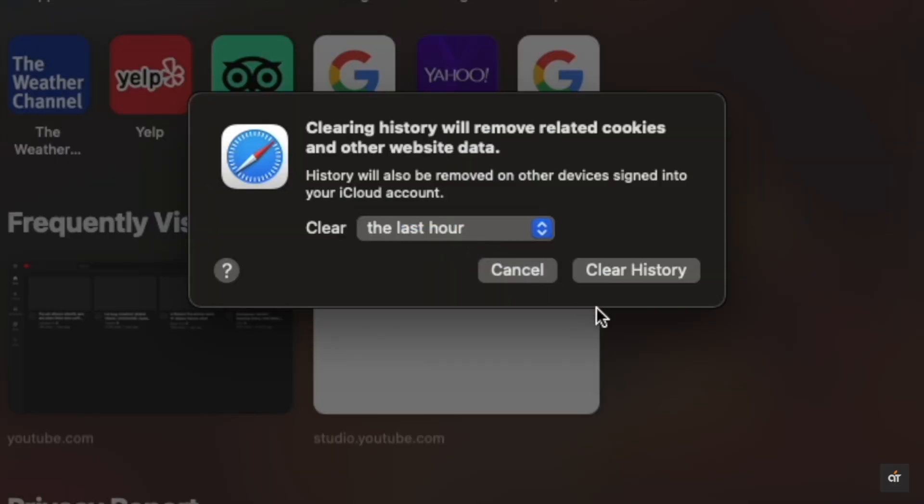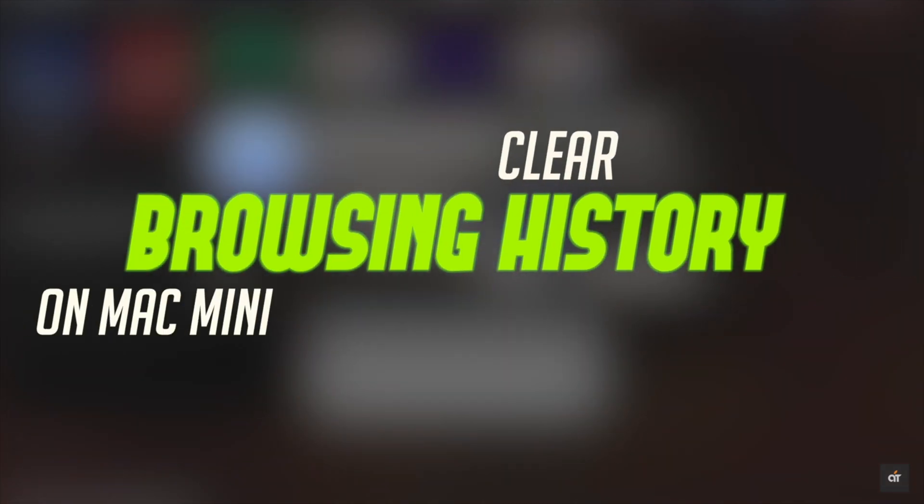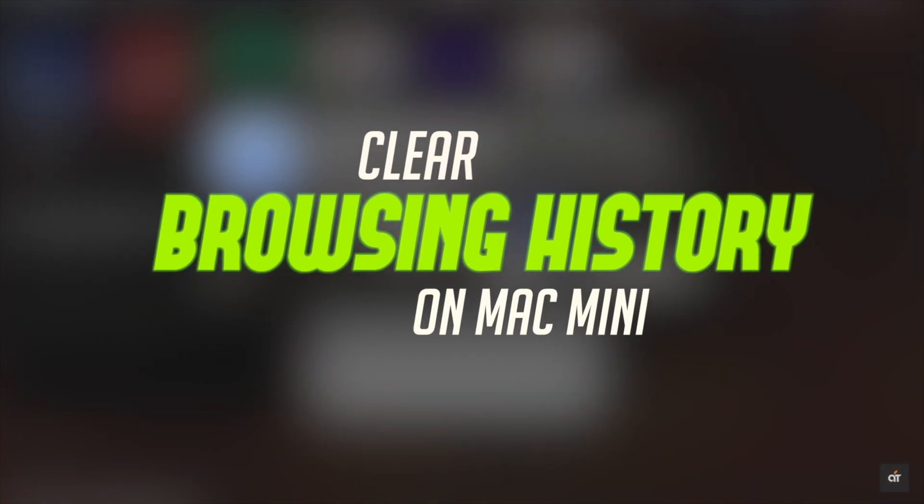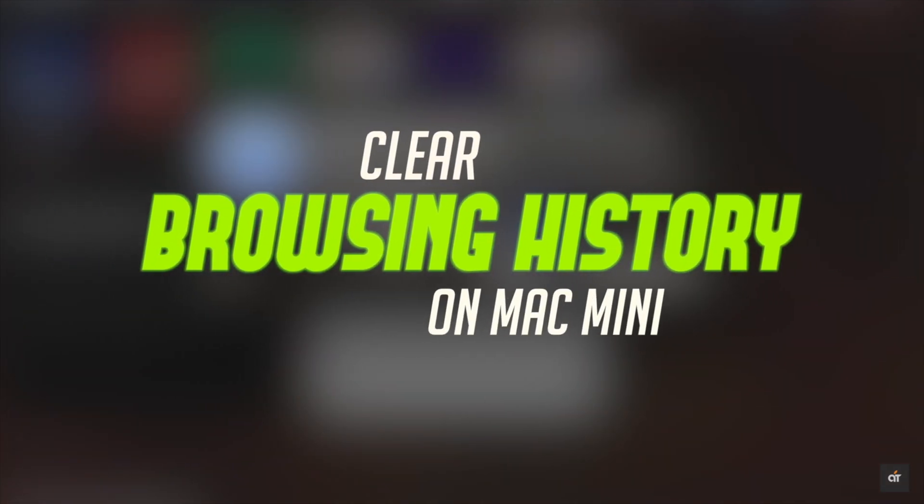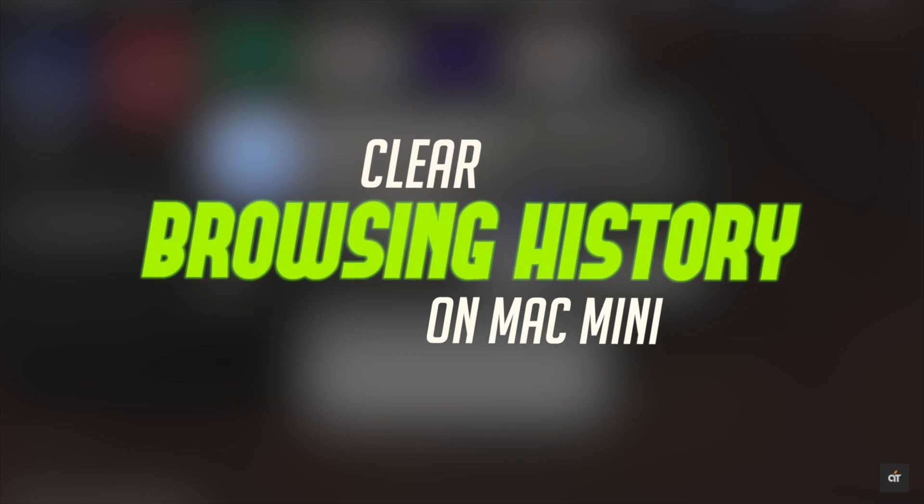In this video, we will show you an easy step-by-step process to clear the web history on your Mac Mini with M1 chip. Let's check it out.